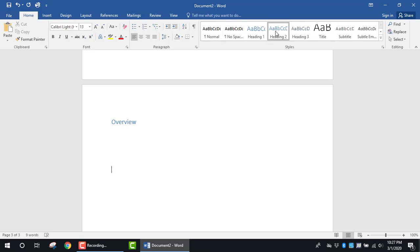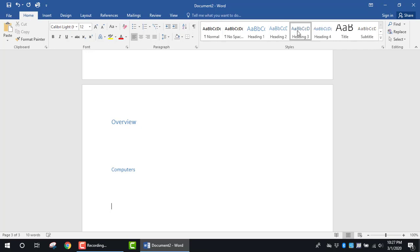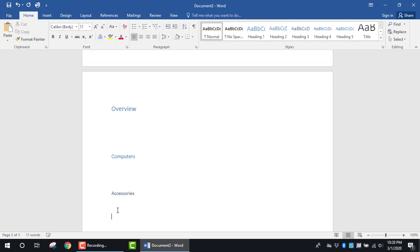This time, I'm going to act as if I'm talking about computers in the document. I'm going to hit Enter a few more times and click on Heading 3 and type in Accessories. Further down, I'm going to add one more item. This time I'm going to click on Heading 4 and put in Printer.